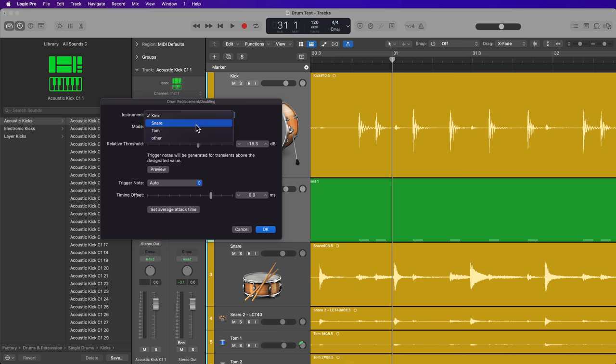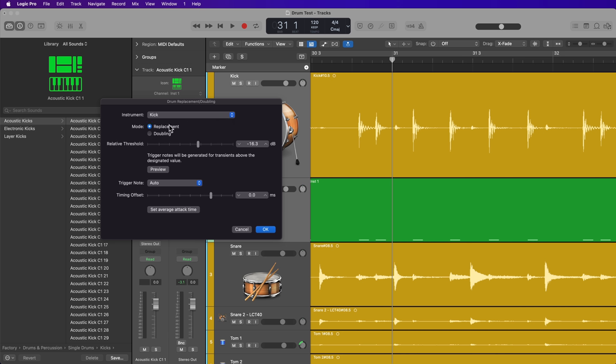So you can select kick, snare, tom. You can choose replacement or doubling mode. I'm going to choose doubling mode. All this does is if you're in replacement mode, it mutes the original audio. If you select doubling, it doesn't mute the audio.